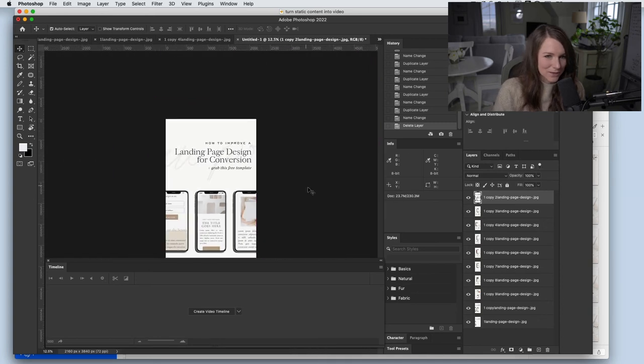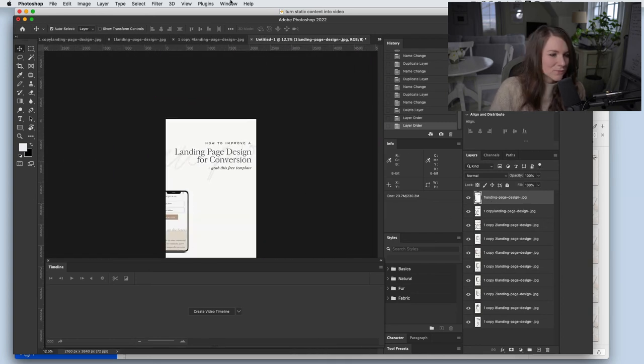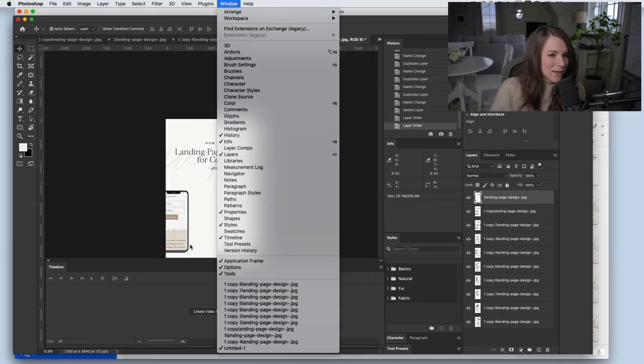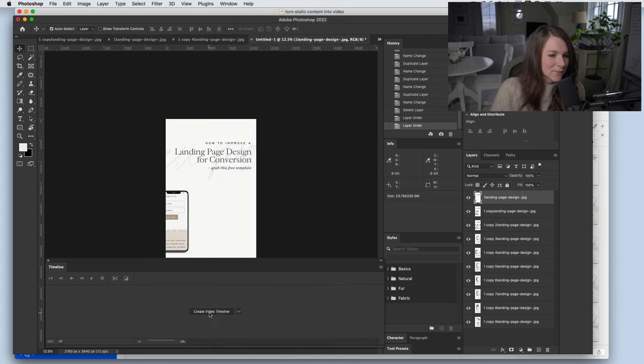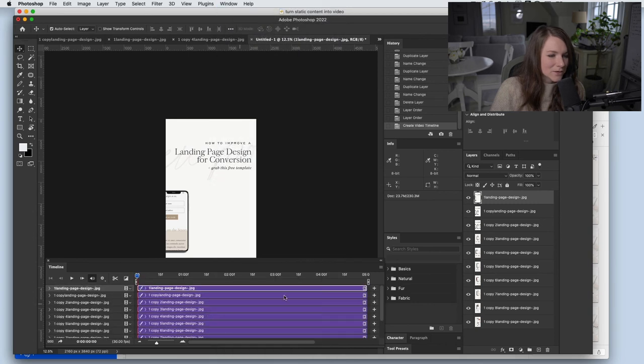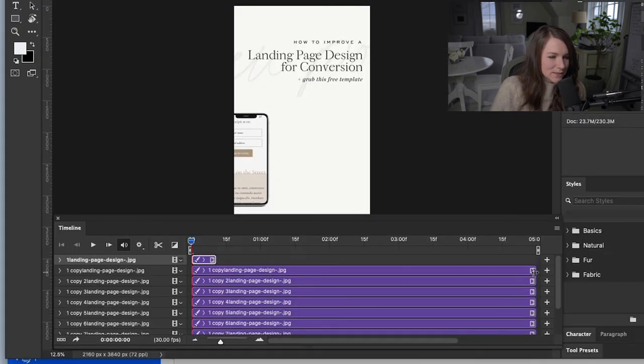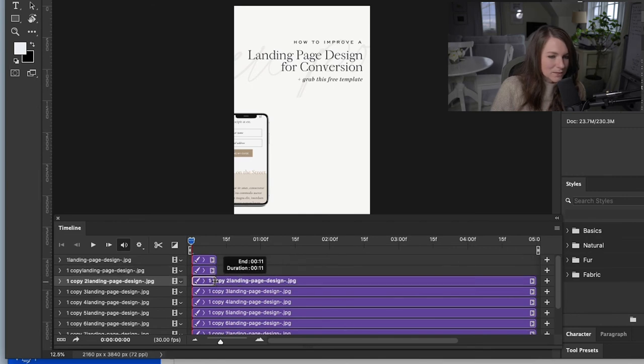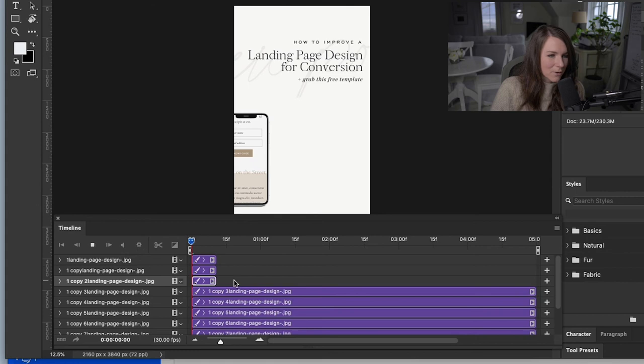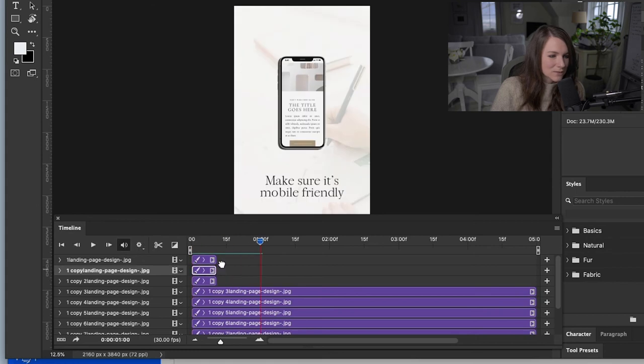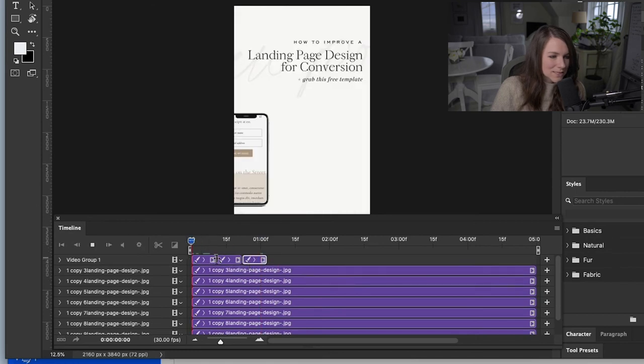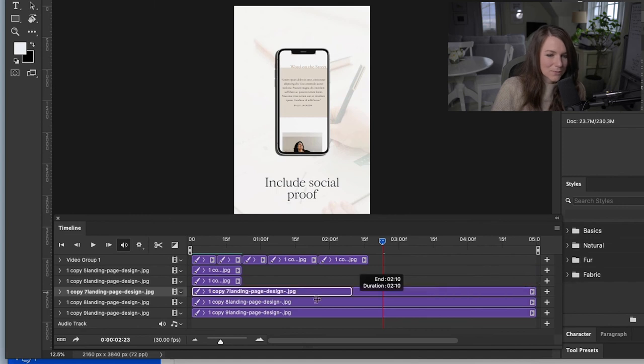So I'll zoom out so we can see. So if you don't see your timeline, come up to window and then turn on the timeline. I'm going to create a video timeline from here. I just need to adjust the lengths of the clips to make them play. So I'm just going to eyeball this and see how long that goes.